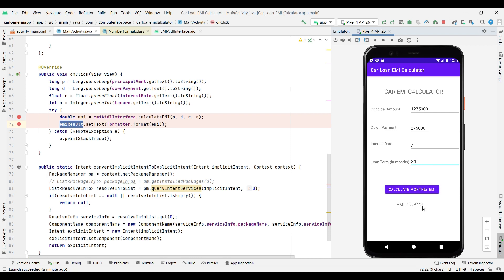So what I will do, I will reduce this to five years - that means 60 months. I should get 19,000 something. Calculate... yeah, 19,801. Cool.